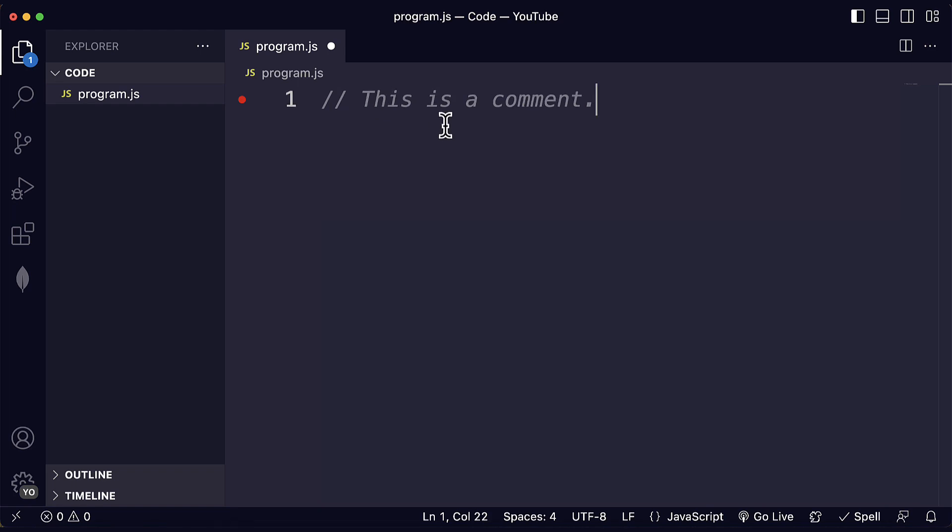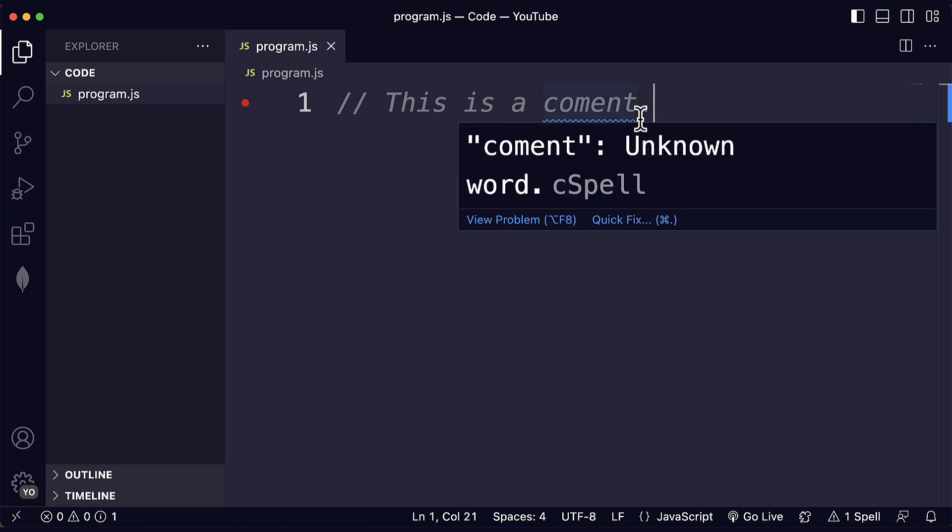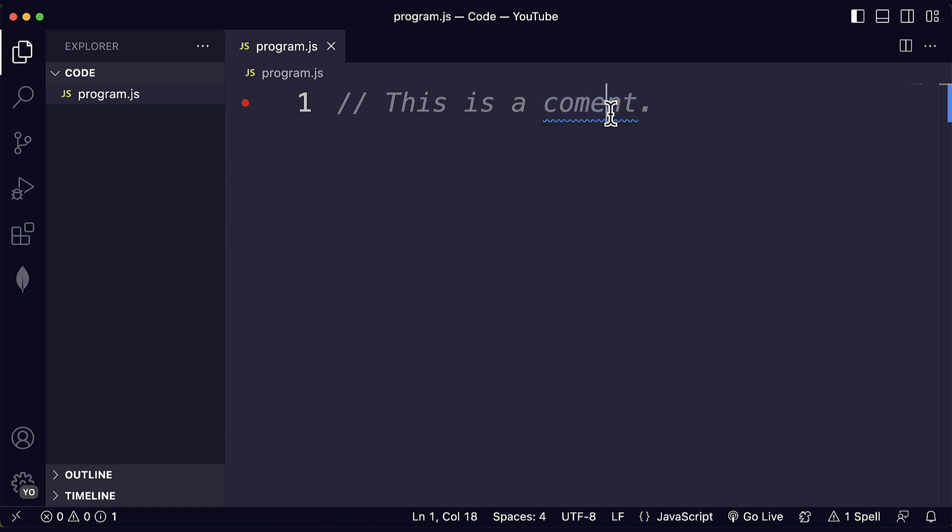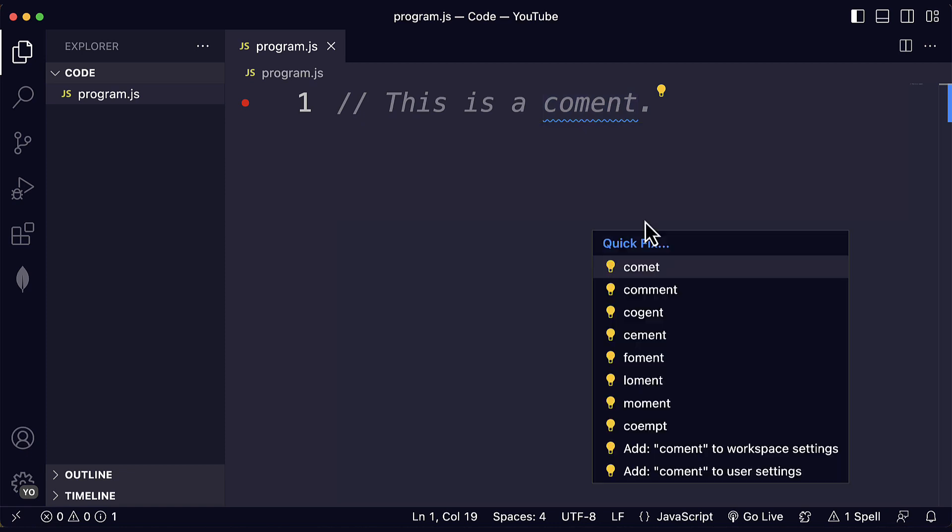Well, right now we don't have any typos or spelling mistakes. But now, if I delete one of these M's, I do see something different. I see a blue squiggly line below the word. That is the warning that the extension is giving us. We see that 'consoe' is an unknown word. And we can see the suggestions that the extension is giving us by clicking here on Quick Fix or using the keyboard shortcut that we can see next to it.